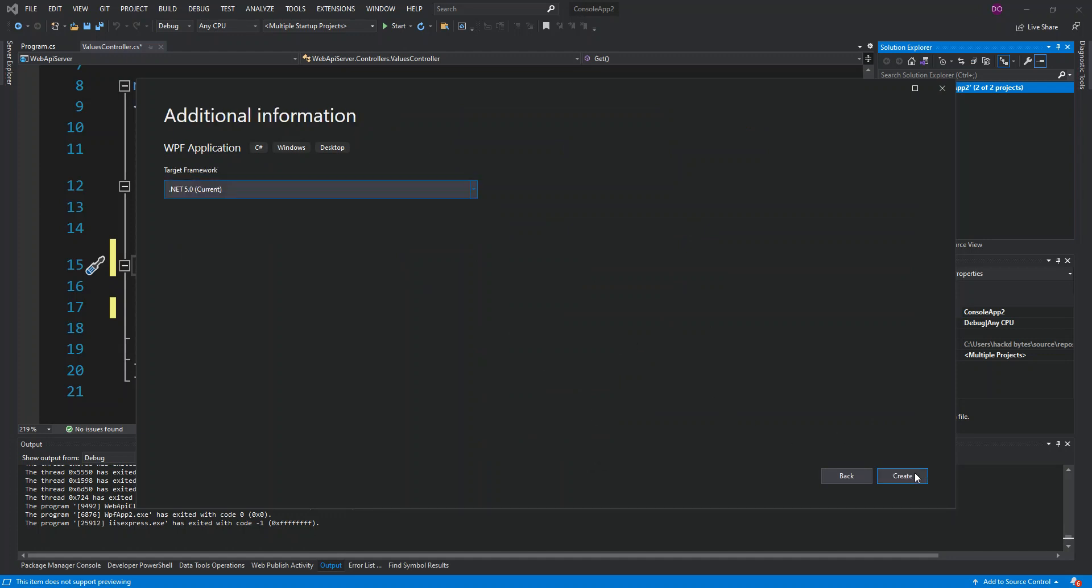Here we can actually configure our project details, but we're not going to do that as it's not really relevant for this video. We can also set our target framework for this project, but we're actually going to leave it at the current target which is .NET 5.0. So we're just going to click create.